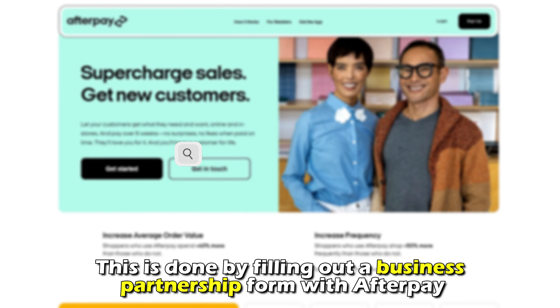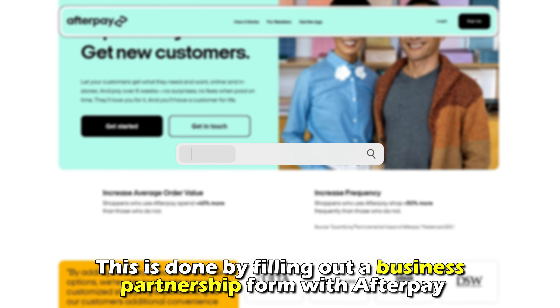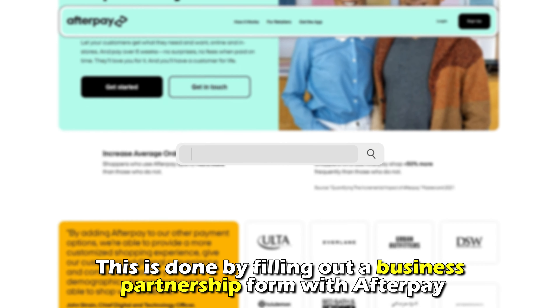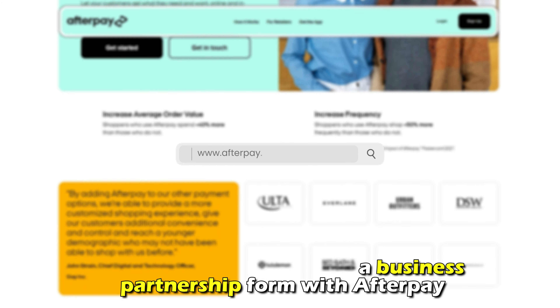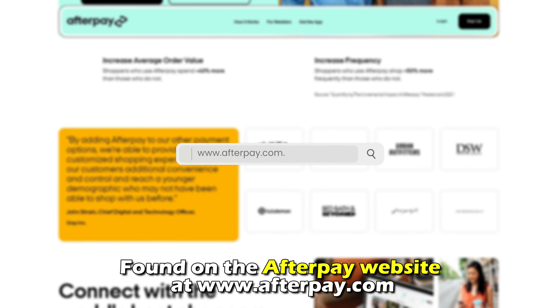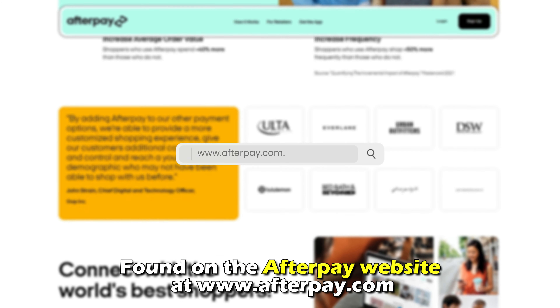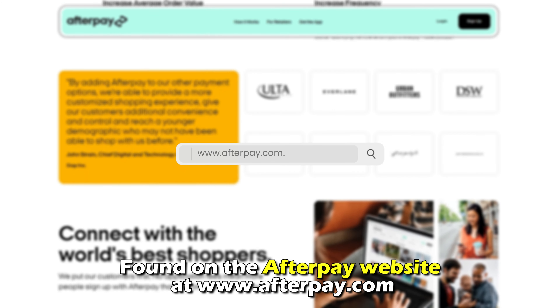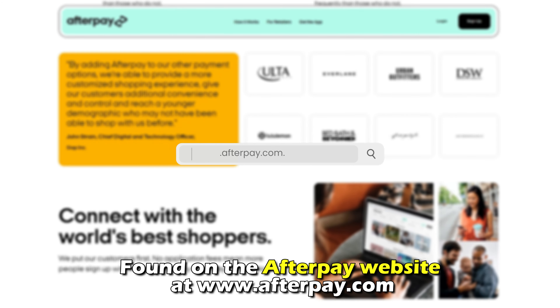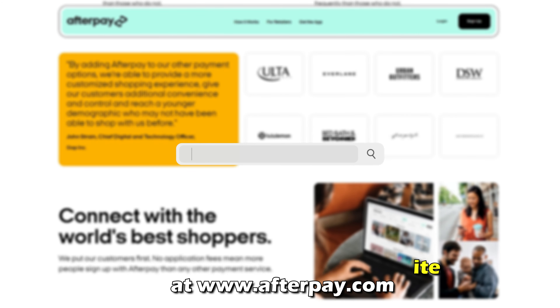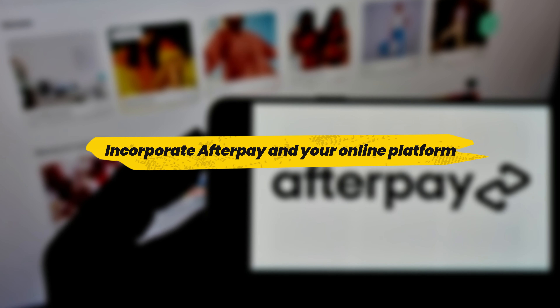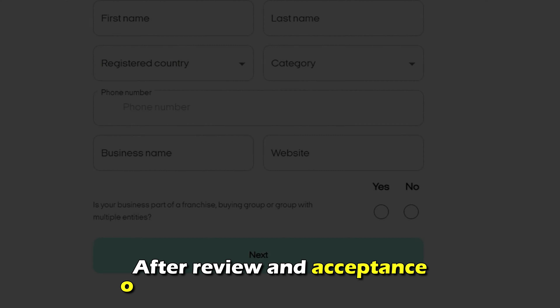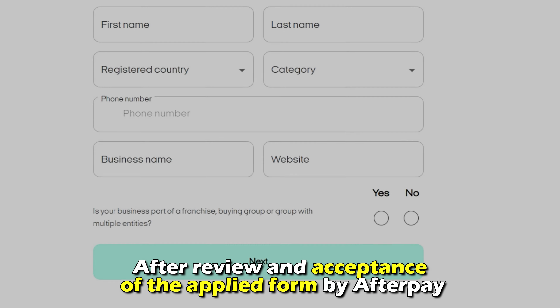Step one: Sign up for Afterpay. The first step involves signing up for an Afterpay merchant account. This is done by filling out a business partnership form with Afterpay, found on the Afterpay website at www.afterpay.com.